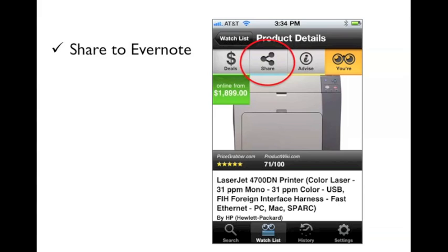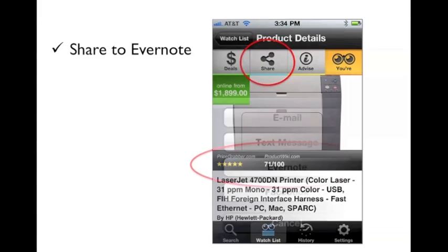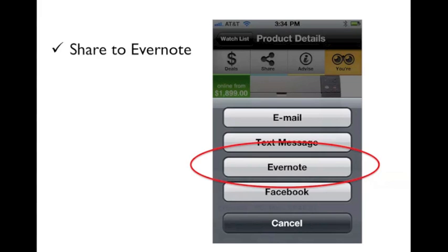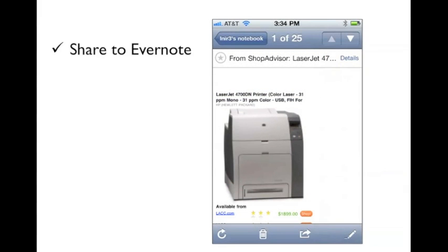You can also use ShopAdvisor to save product information directly back into Evernote. To do this, press the Share button in the product details page and select Evernote. ShopAdvisor will create a new note in your Evernote default notebook. It will contain the product name, image, description, and details.